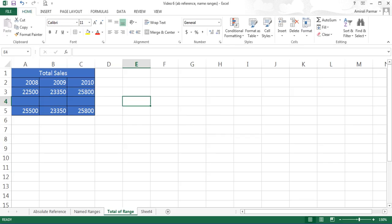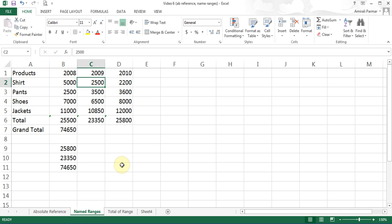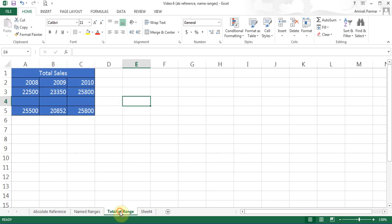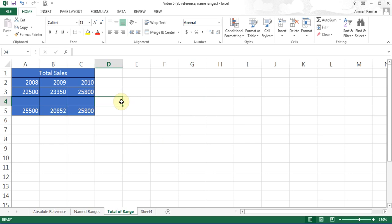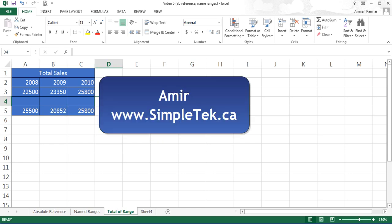This is the concept of copying and pasting from Excel to Word. Now if any numbers change — if I go back to named ranges and change $2,500 to say $2 — this total changes to $20,000, which also changes on this sheet. You can see the difference, and this will also change on the Word file. So there it is — $20,852 on the linked copy, but the regular paste still says $23,350. That's it for copying and pasting. In the next videos we'll talk about more functions and also get to charts. Thank you for watching.